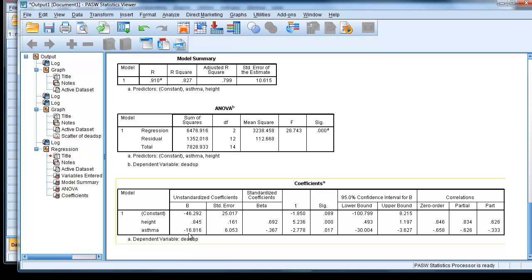You always need to remember which category you coded 0 to work out this value from the baseline.